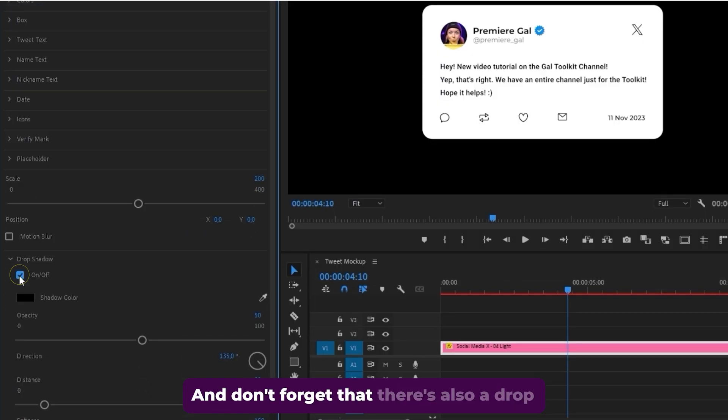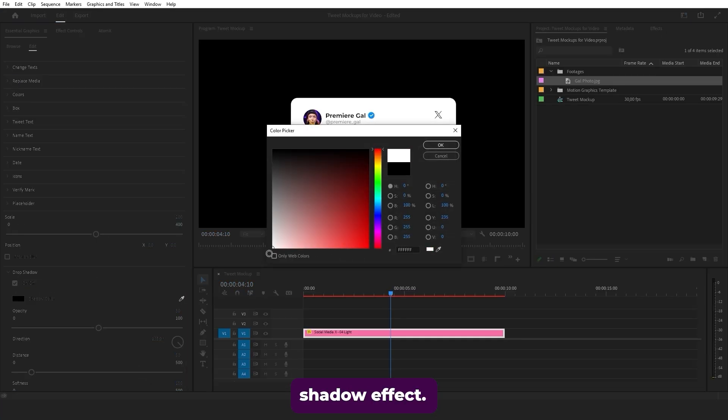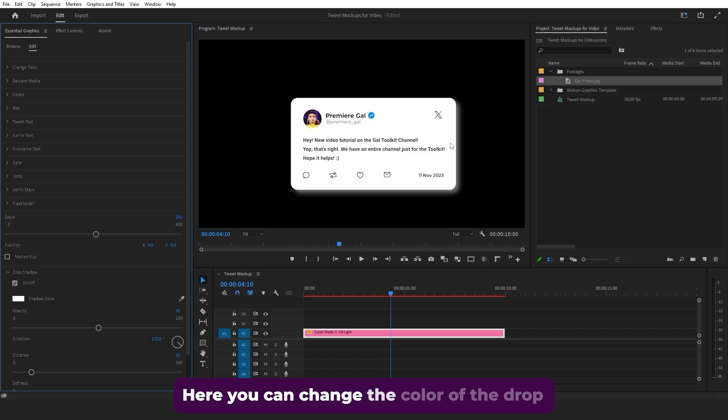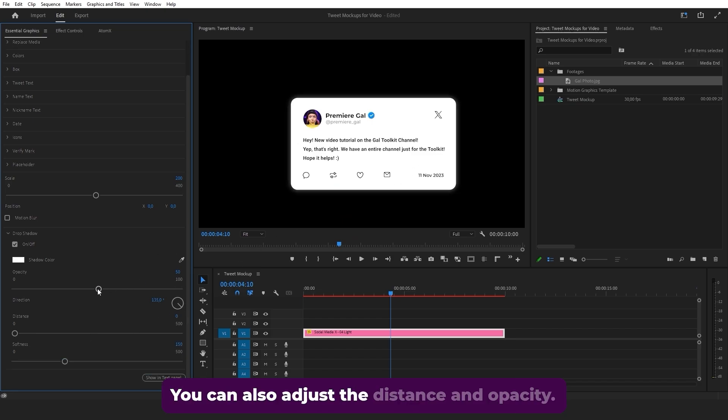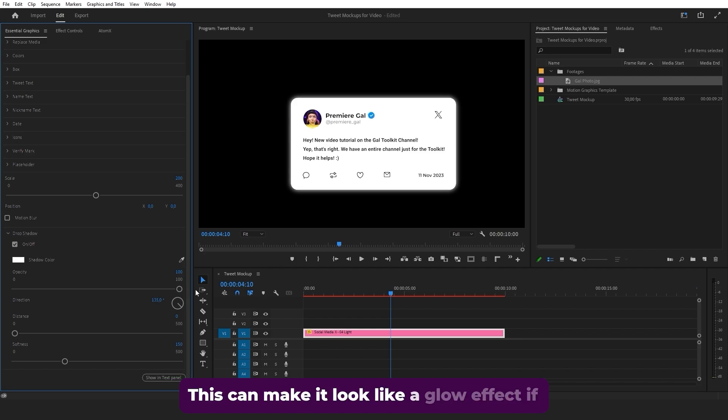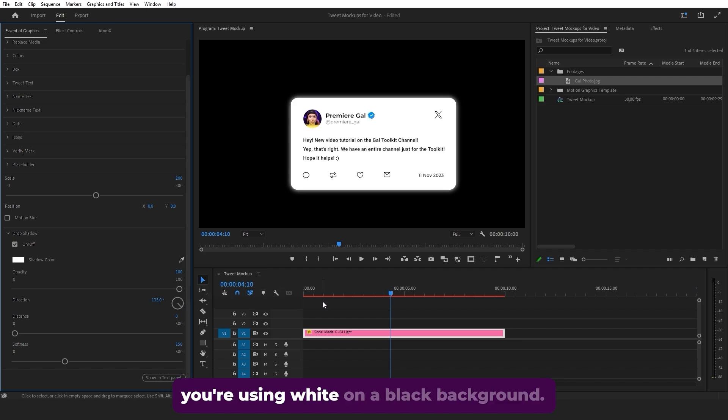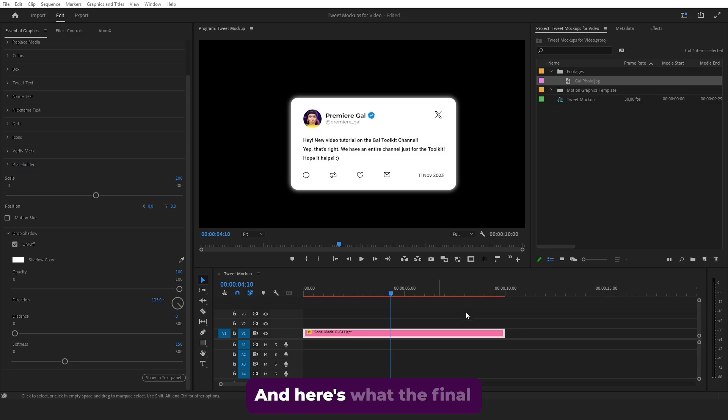And don't forget that there's also a drop shadow effect. Here, you can change the color of the drop shadow depending on your scene. You can also adjust the distance and opacity. This can make it look like a glow effect if you're using white on a black background. And here's what the final animation looks like.